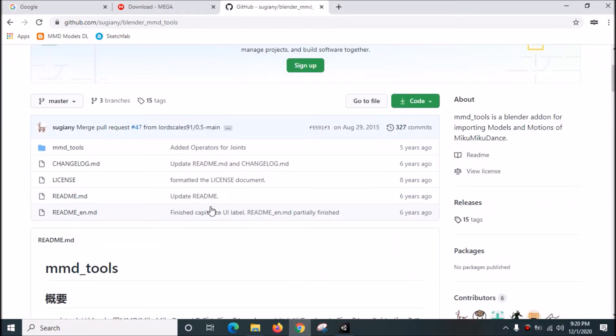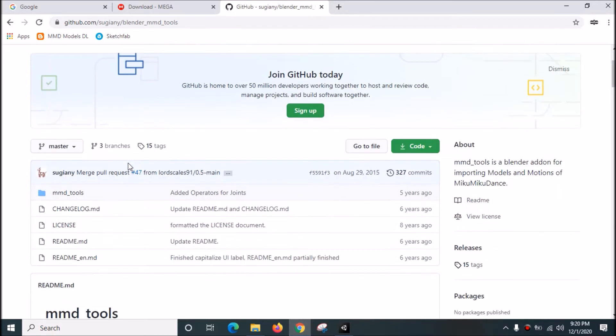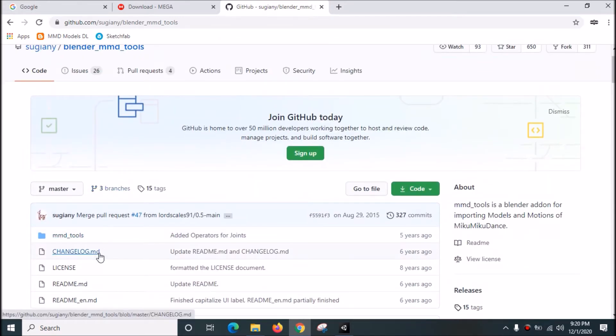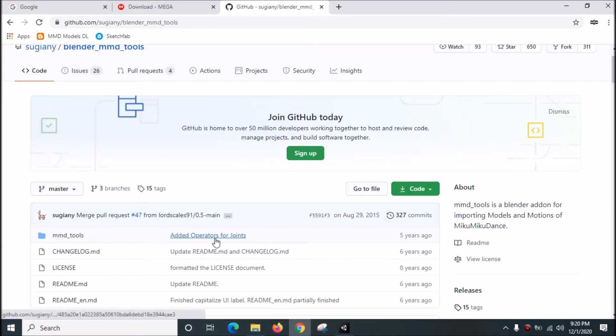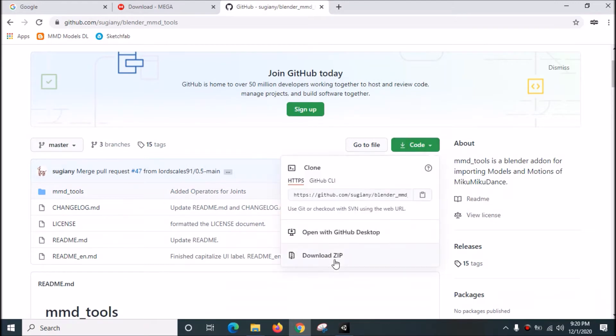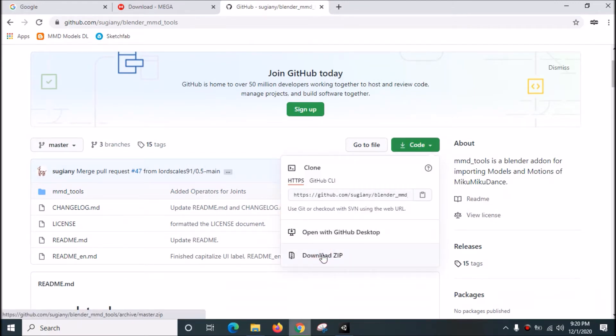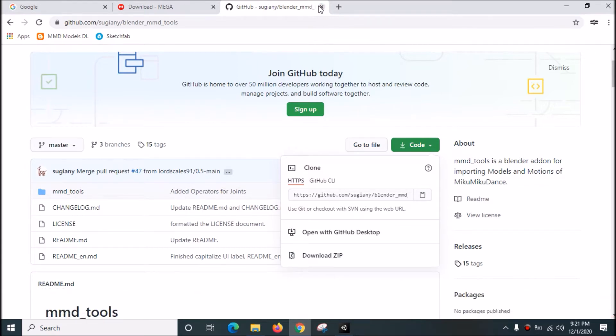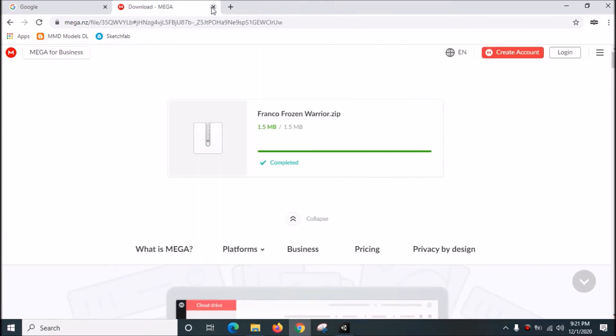You need to download this add-on or extension for Blender so that you can import MMD models into Blender. Just click here to download the zip file. Download finished, close this.